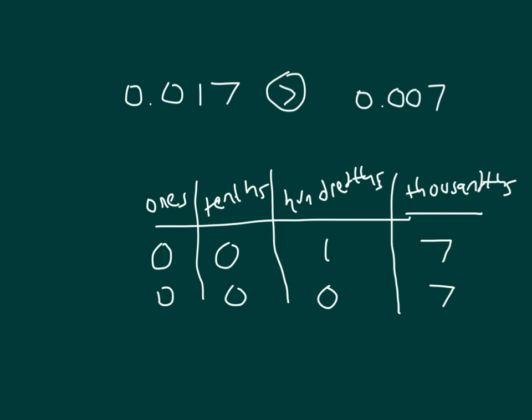Also, in other instances, using a place value chart to compare those digits helps us compare those numbers as well.